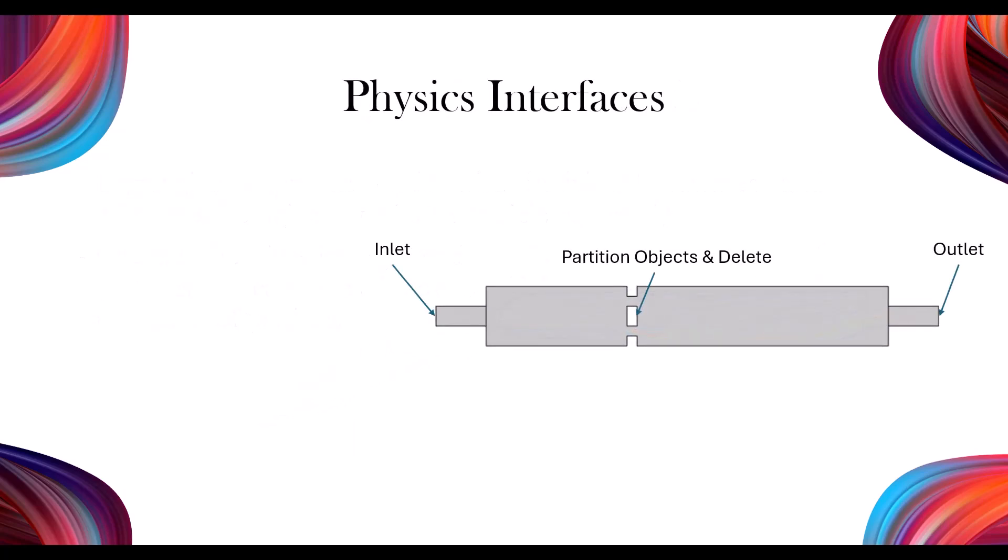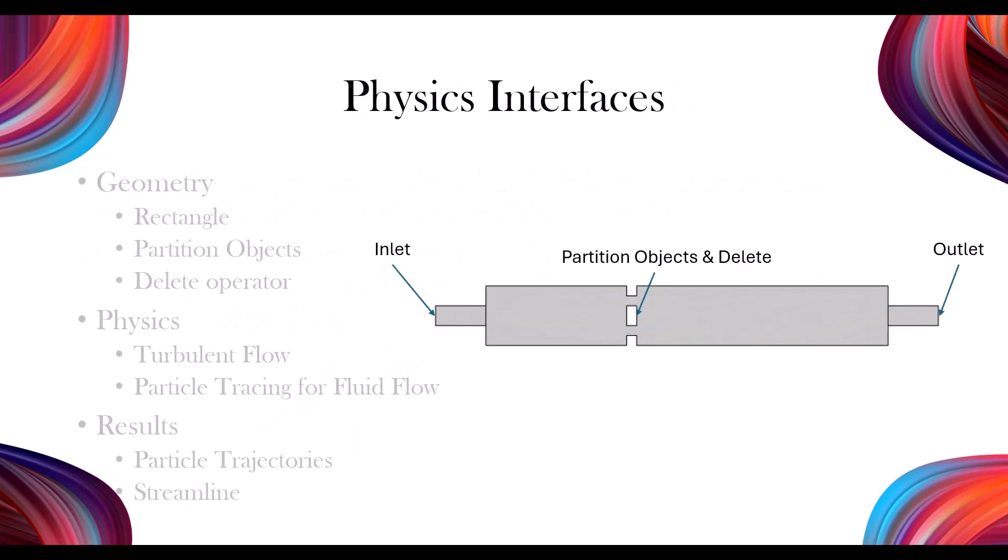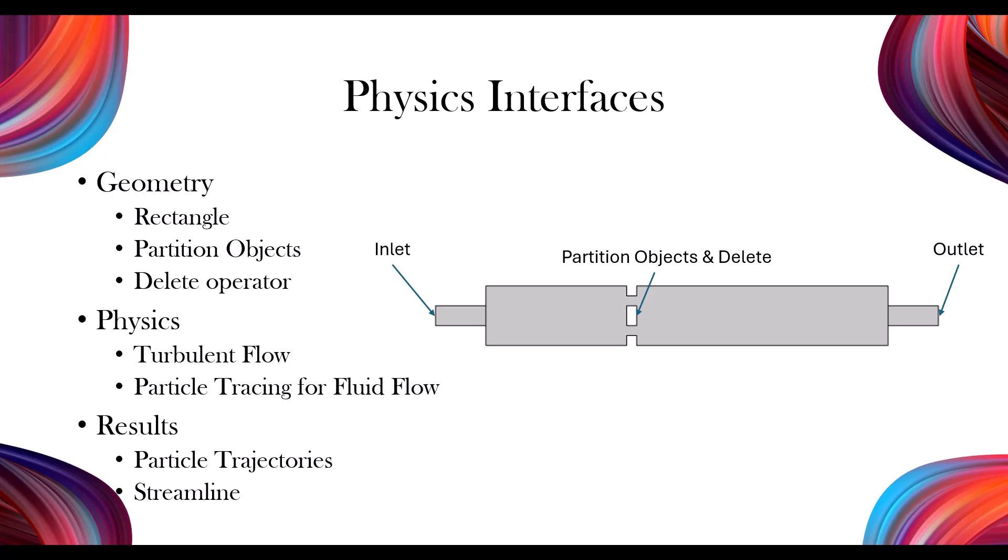In this tutorial, you'll learn how to create a rectangle, use partition objects, and apply delete operators. We'll explore Turbulent Flow and Particle Tracing physics interfaces, and I'll demonstrate how to visualize the results using particle trajectories and streamlines. That's enough explanation. Let's get started with the modeling.